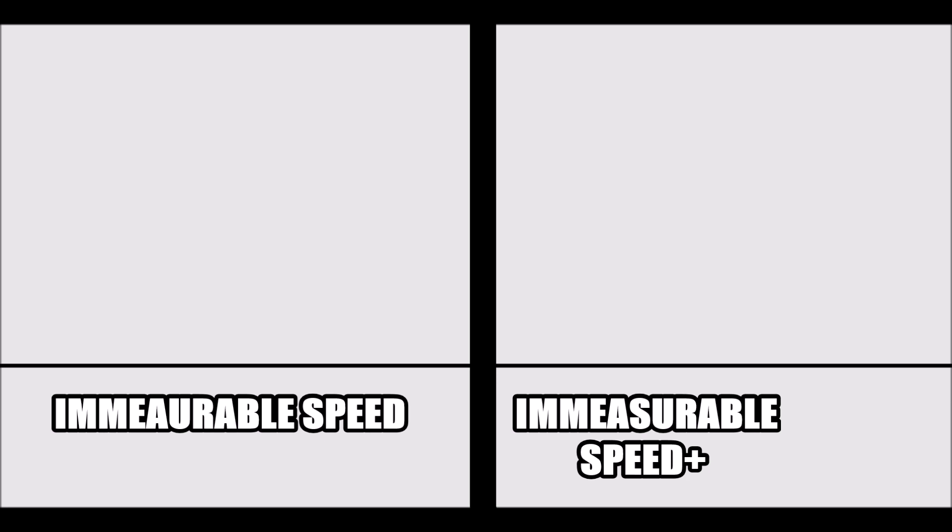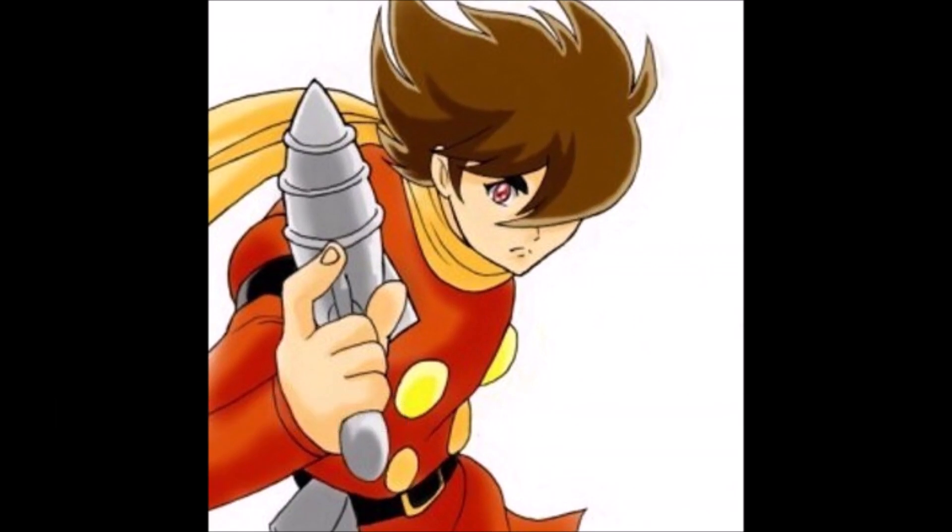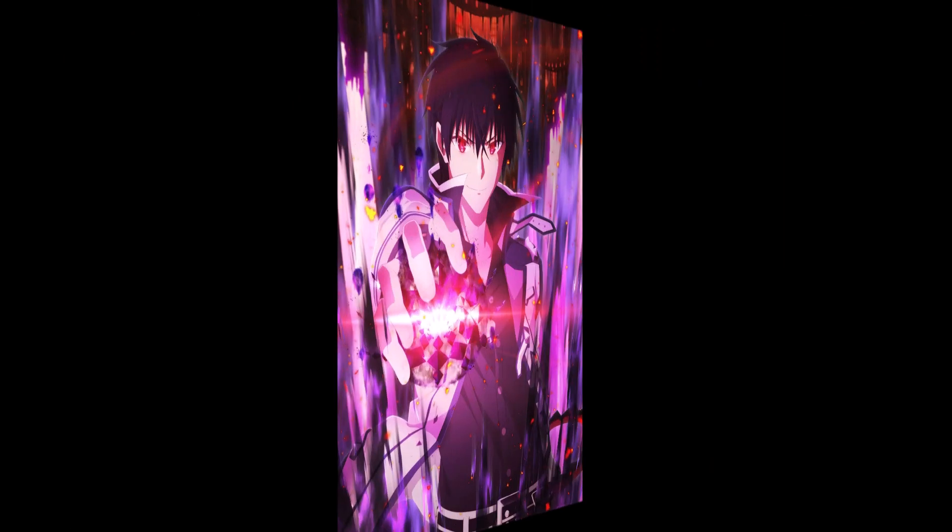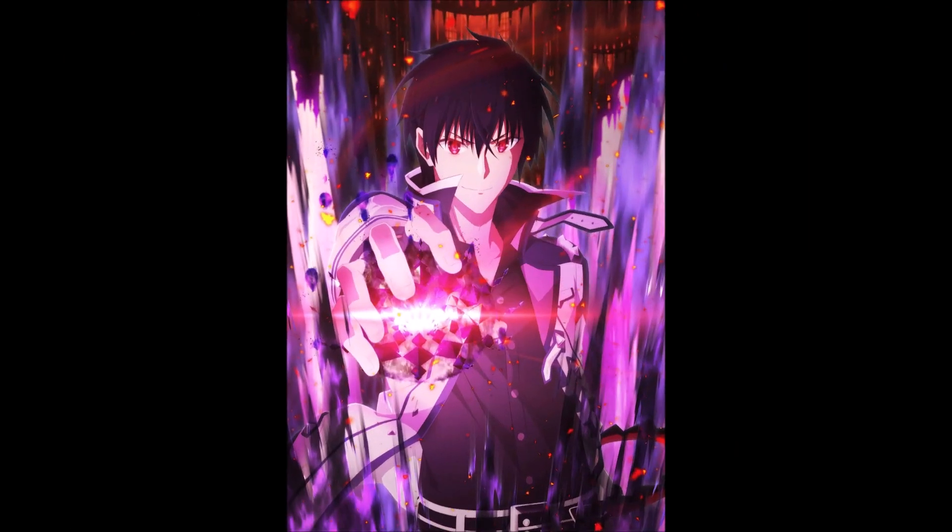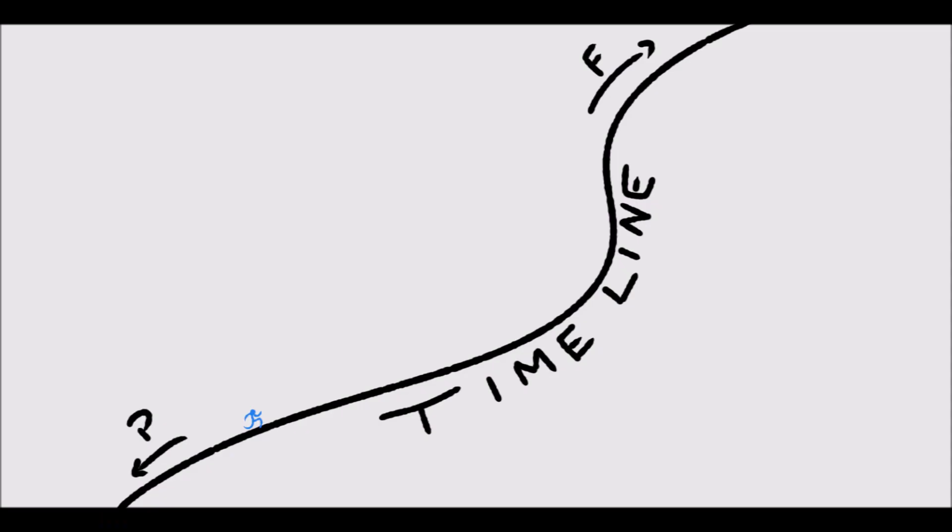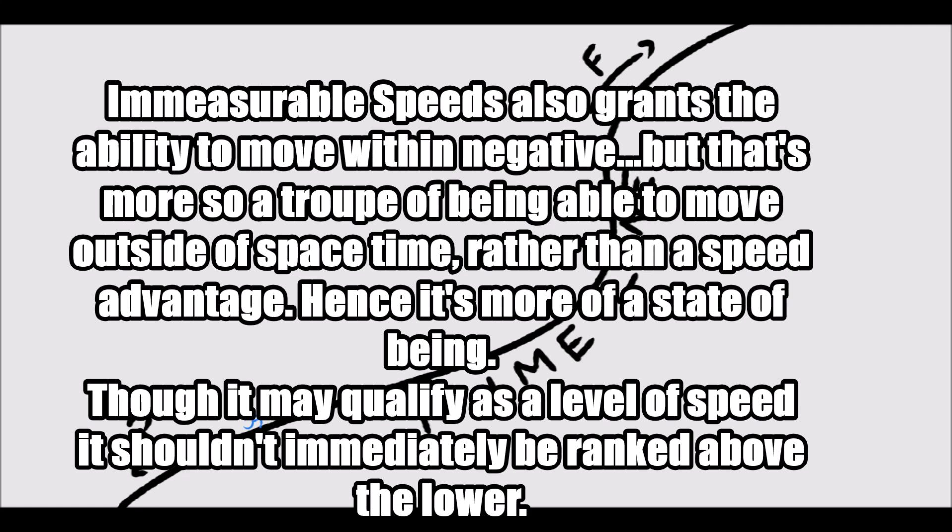The reason I'm saying this is because there are a lot of characters who fit the bill for immeasurable speed because there are a lot of characters who have went beyond space time and have been able to do it relatively easily. Infinite zamasu is one of those people. But you see, because an immeasurable speed being will typically treat a temporal timeline as if it's relatively spatial and walk along the axis, and because higher dimensionality just allows different ranges of motion, it's more so a state of being rather than a flat out superior level of speed.